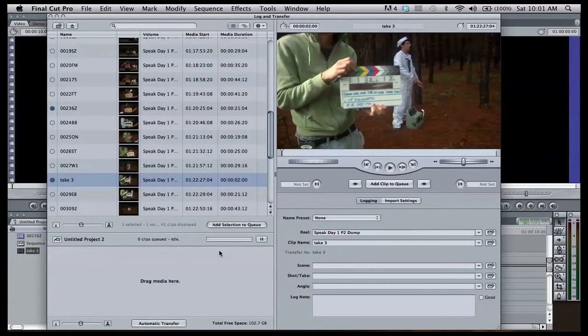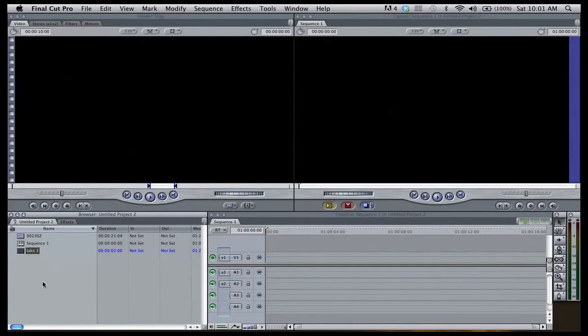Once the files have transferred, they will appear in the browser window of your project ready to be brought into the timeline.